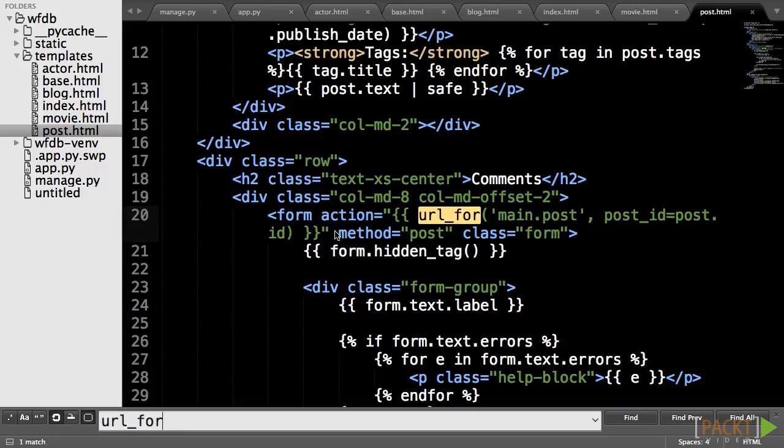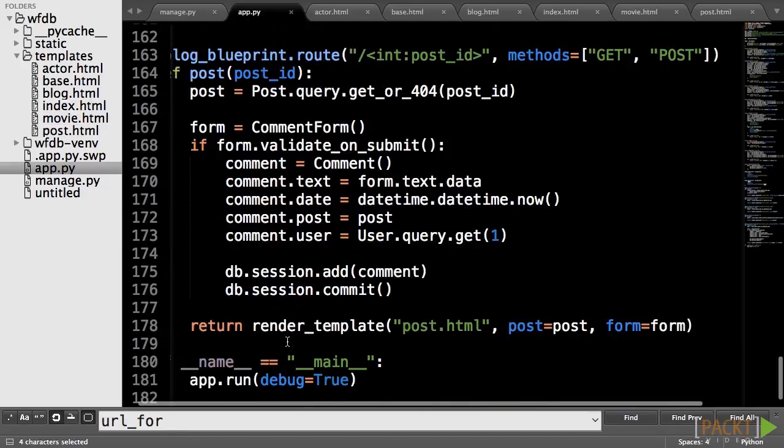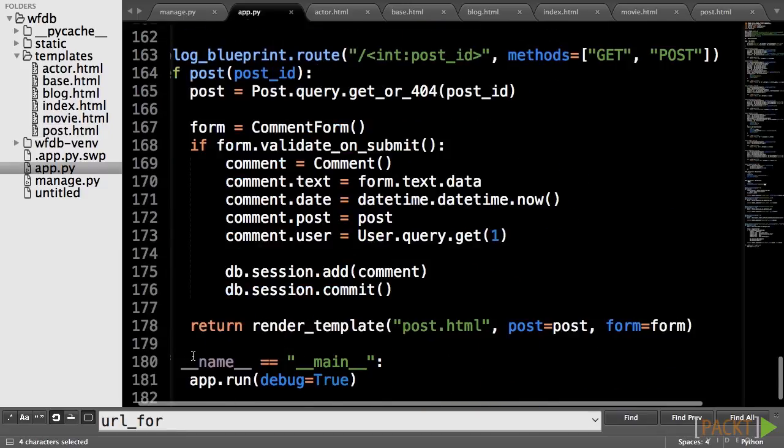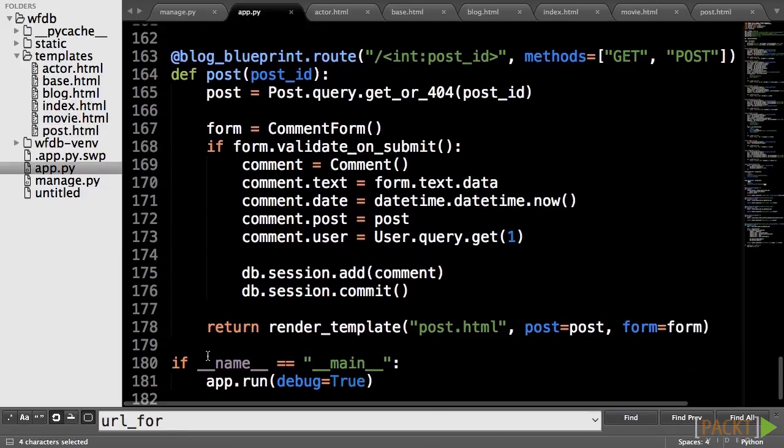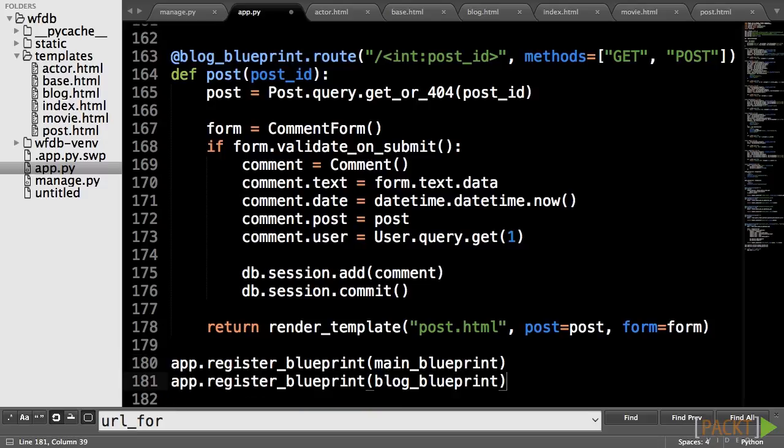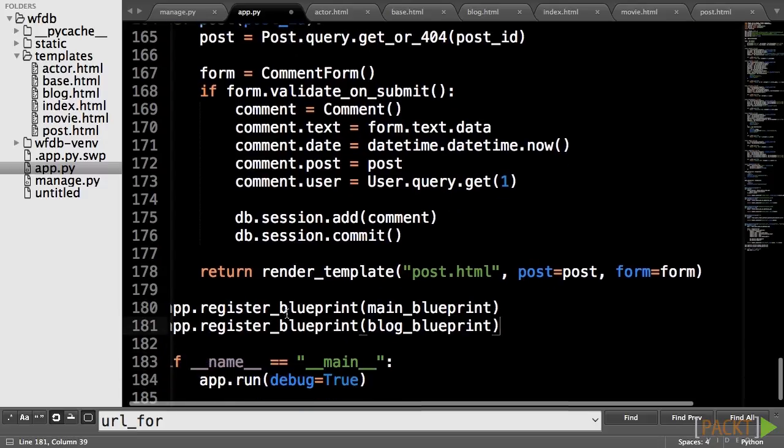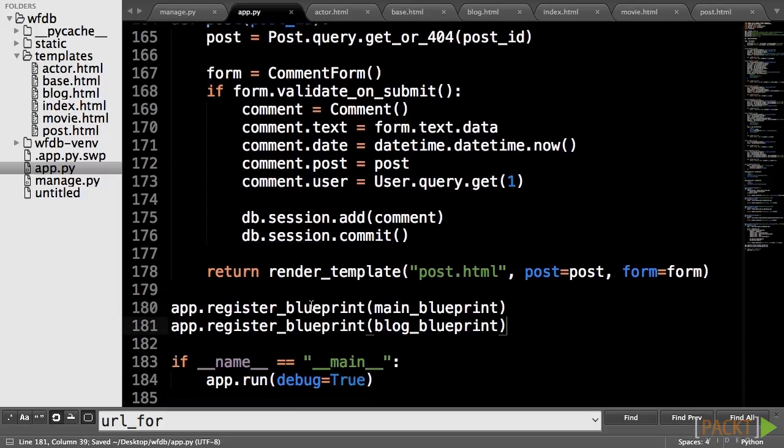The last change we have to make to the code is to register the blueprints down at the bottom of the code, and import blueprints from Flask.